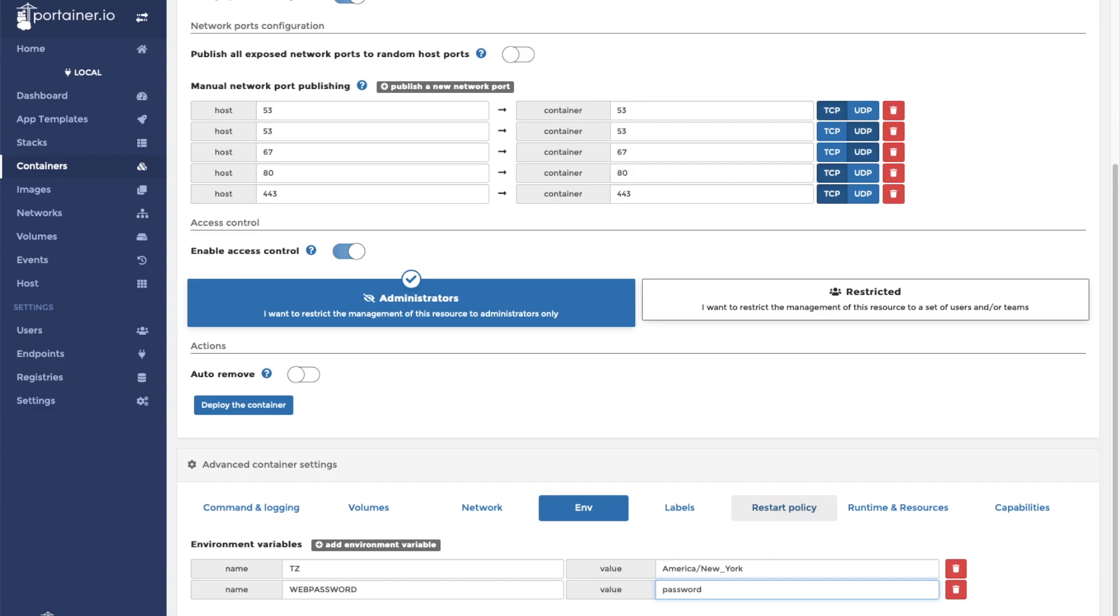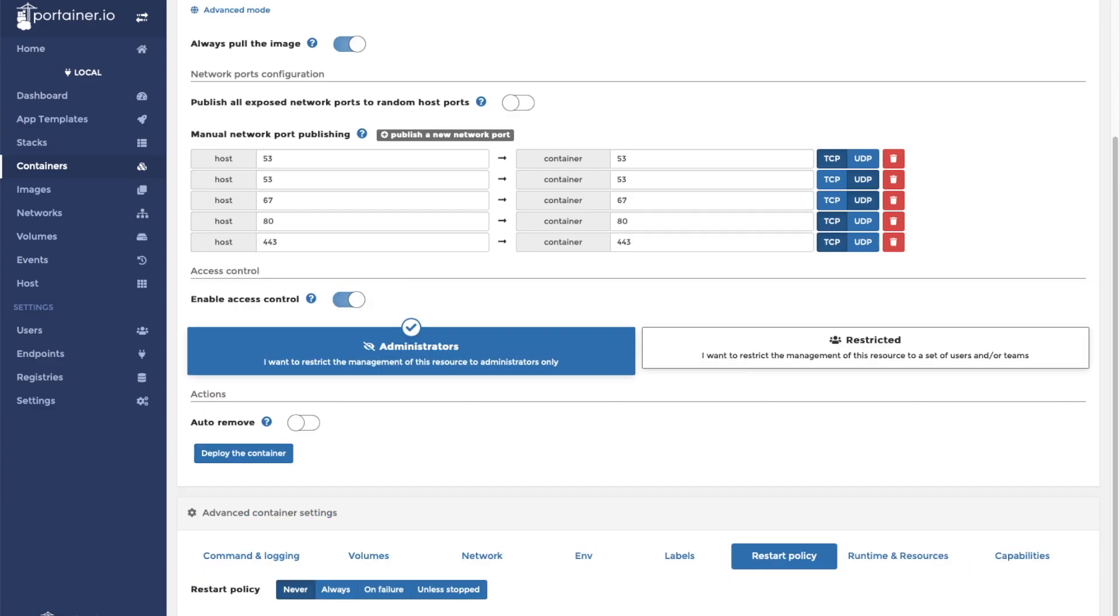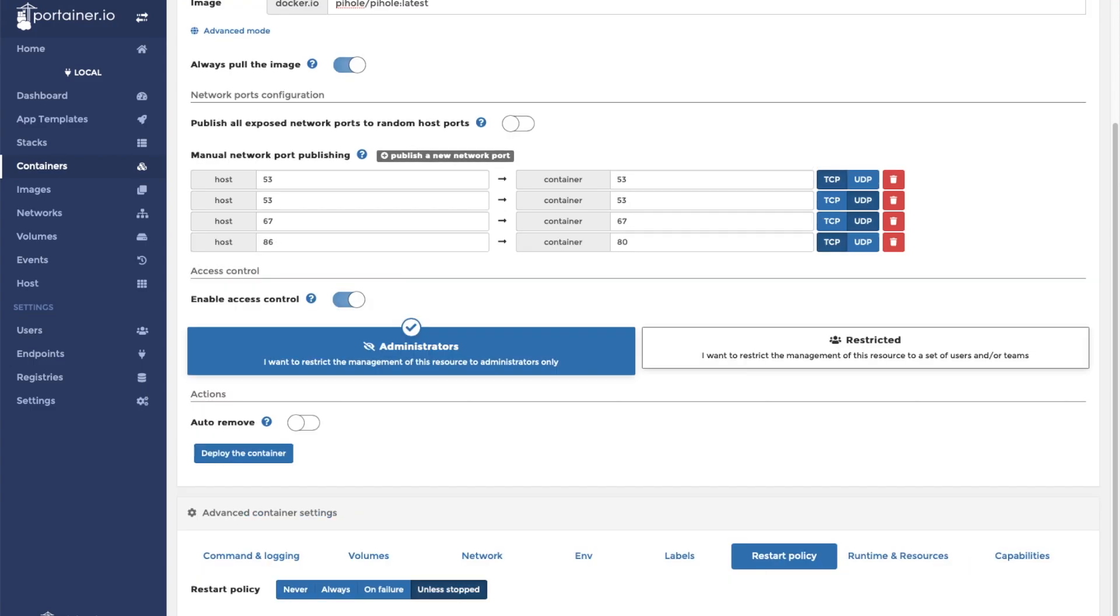We need to set our restart policy to 'unless stopped' to make sure the Pi-hole is always running. After we select our restart policy, we're ready to deploy the container. So we can click deploy container.